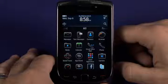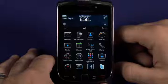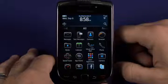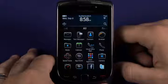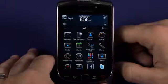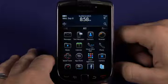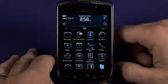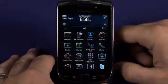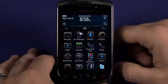Hi, I'm Jay Goldman. Welcome back to the Butterscotch.com tutorial series on the BlackBerry Torch 9800 slider phone and BlackBerry OS 6.0. Today we're going to take a look at the web browser included in the new OS.